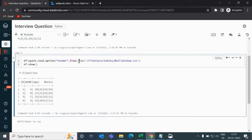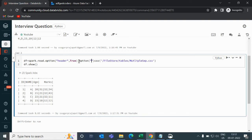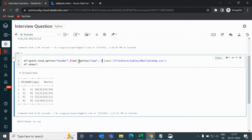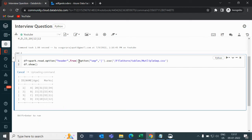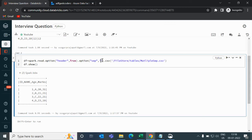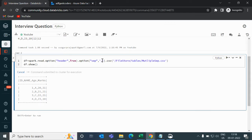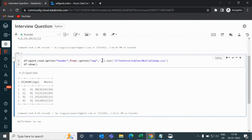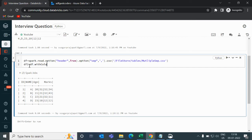So if you write here option separator, then it will not work. So what we can do instead, remove this line and then create a new data frame called df1 and write df.withColumn.